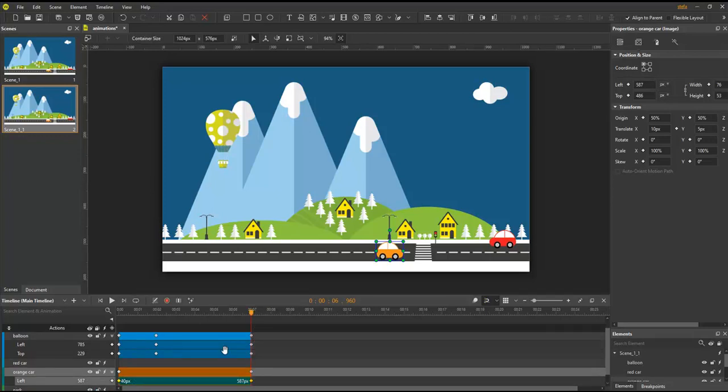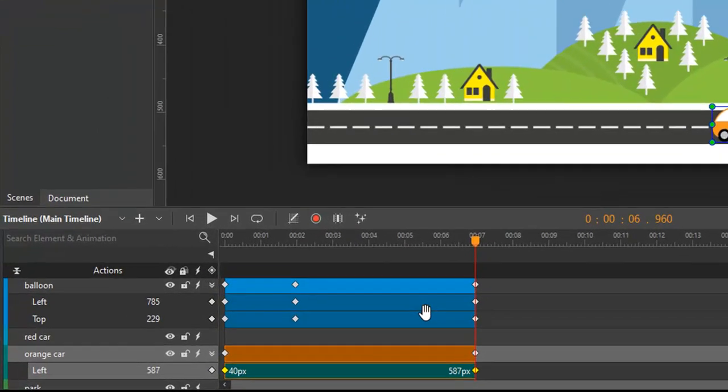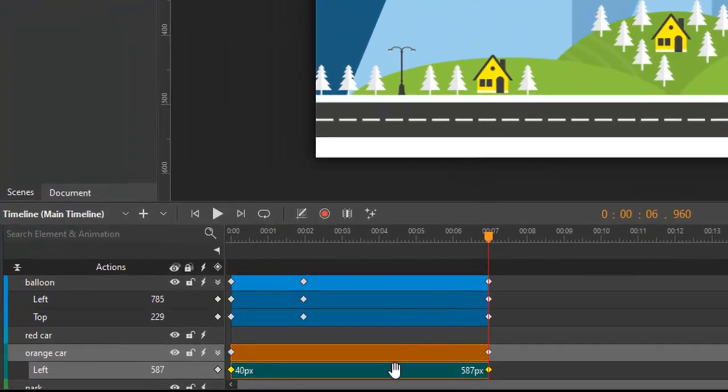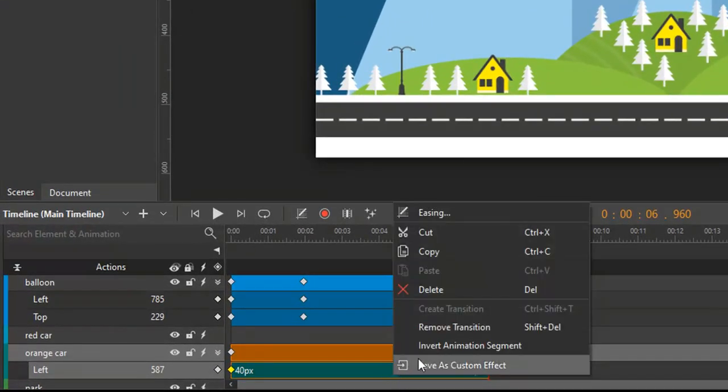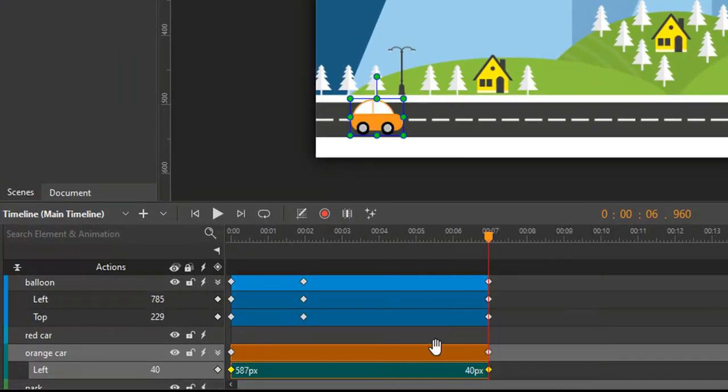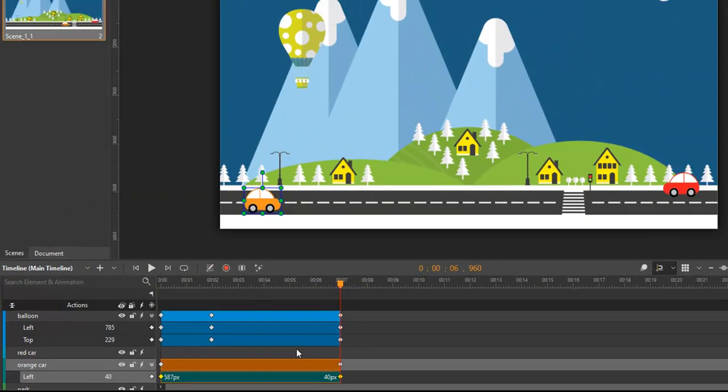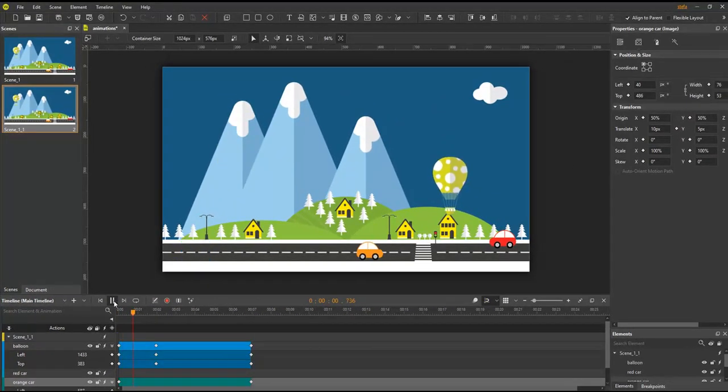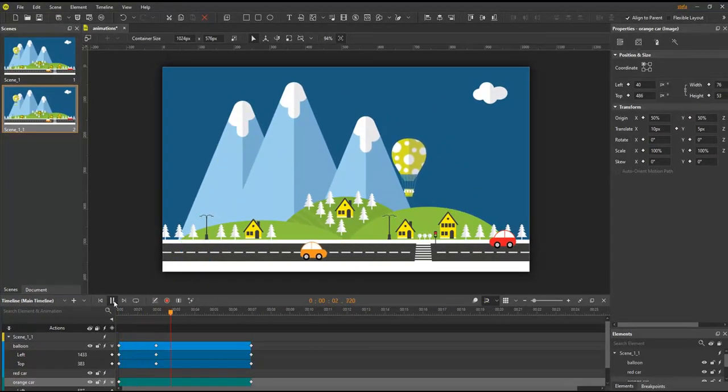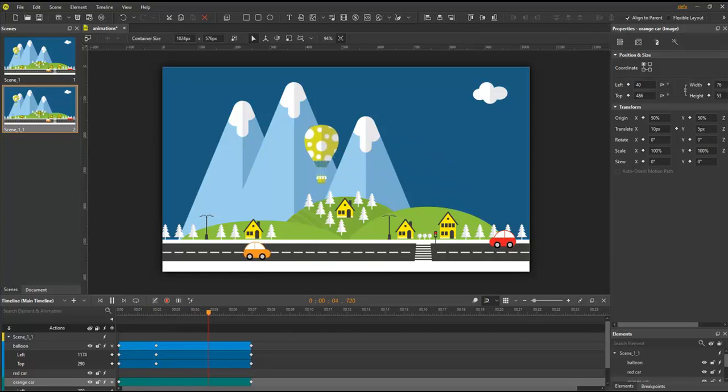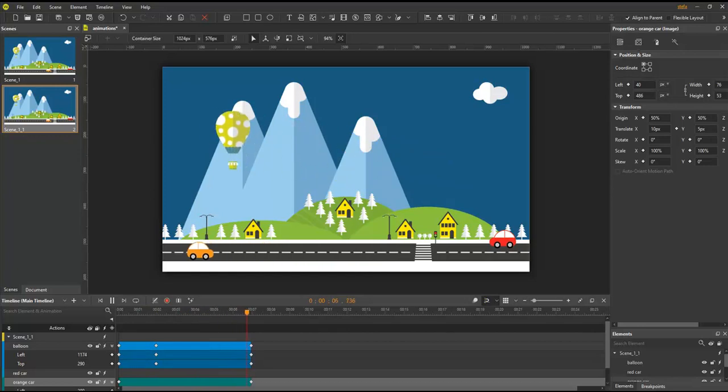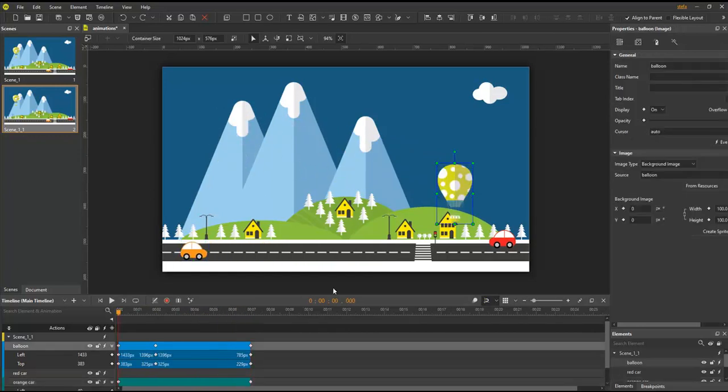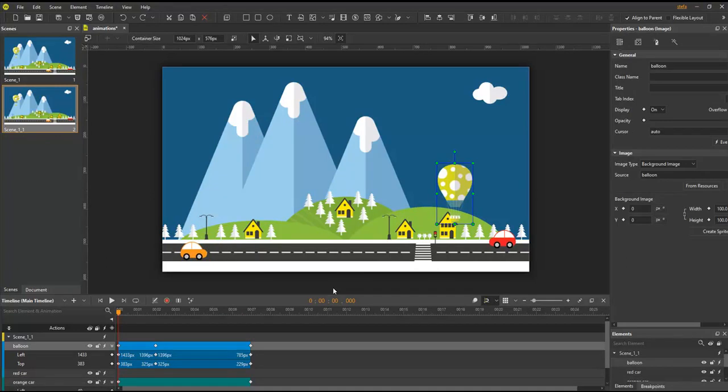The last option in the context menu of an animation segment is Invert Animation Segment. This option swaps the position of the starting and ending keyframes of an animation segment. You can see clearly that the car is now running backward. If you want the car to run forward, simply invert the animation segment another time.